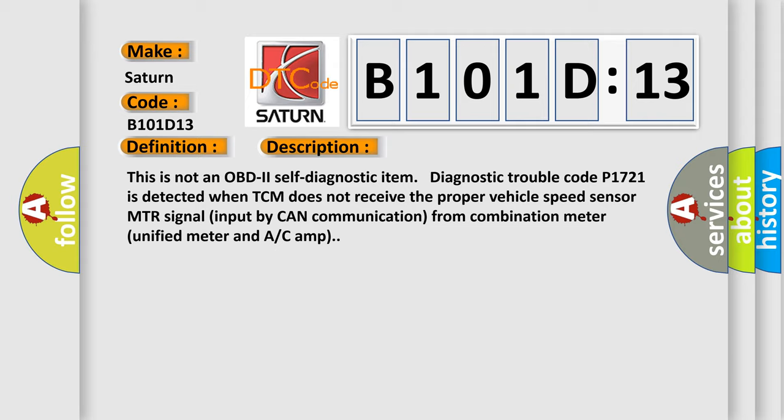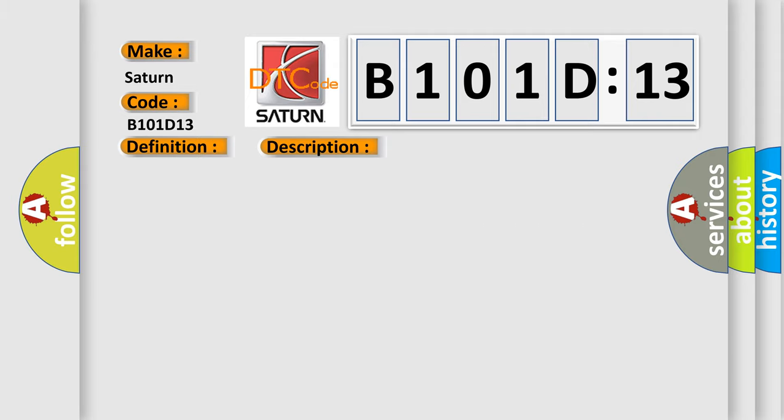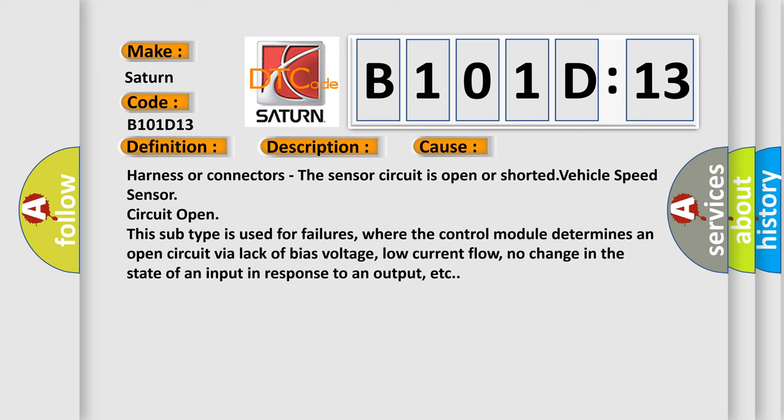This diagnostic error occurs most often in these cases: harness or connectors, the sensor circuit is open or shorted, vehicle speed sensor circuit open.